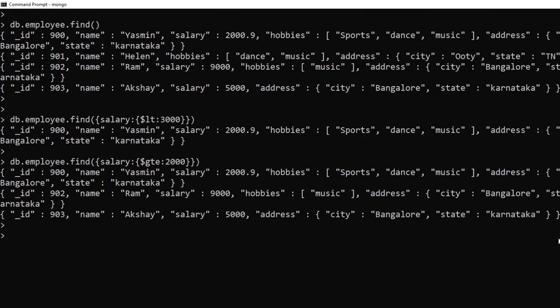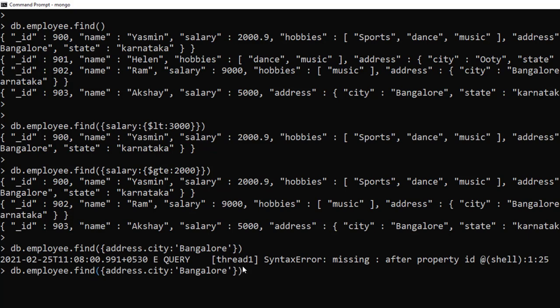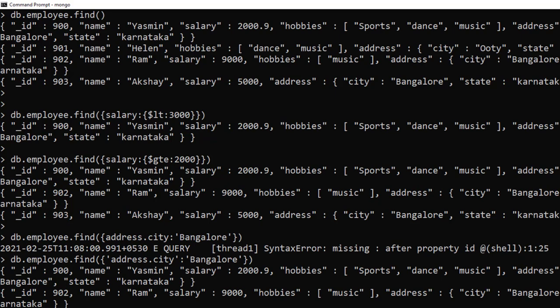To filter by a field inside a nested document — for example, where city is 'Bangalore' — you cannot simply write 'city: Bangalore' because address is a nested document. You need to use dot notation: 'address.city'. However, when using dot notation inside find, it must be enclosed in single quotes: db.employee.find({ 'address.city': 'Bangalore' }). This returns three documents whose city is Bangalore.